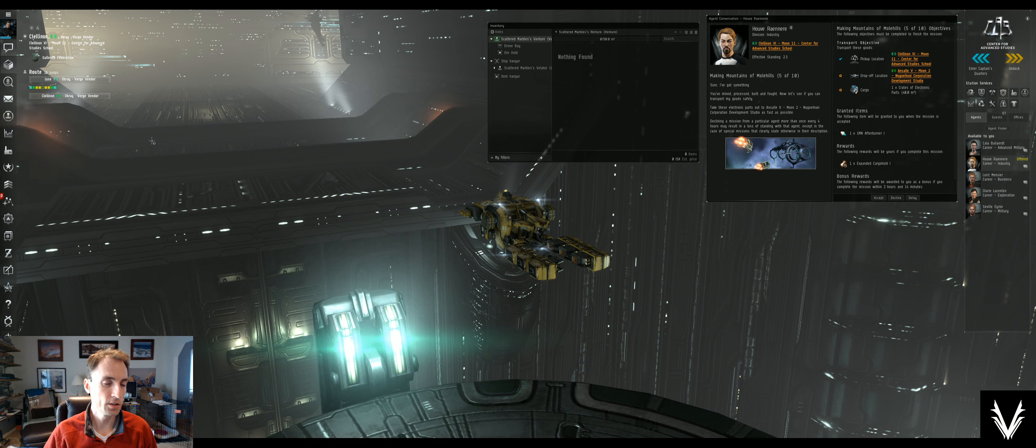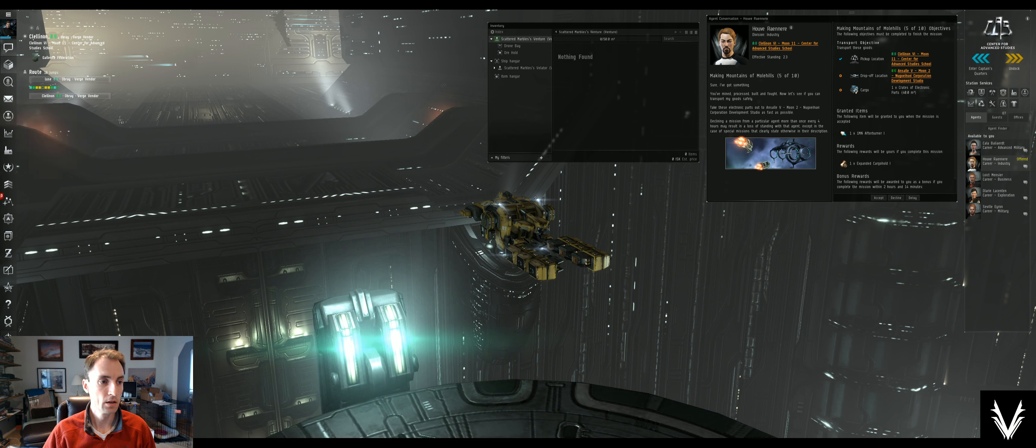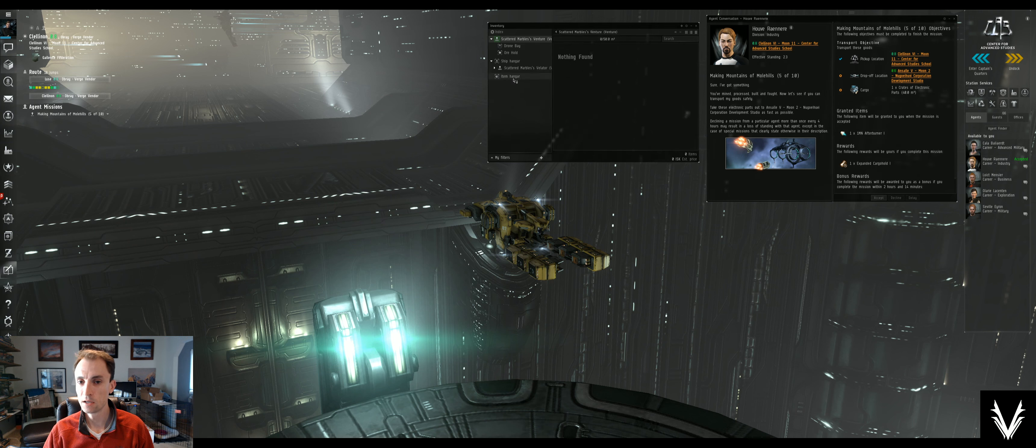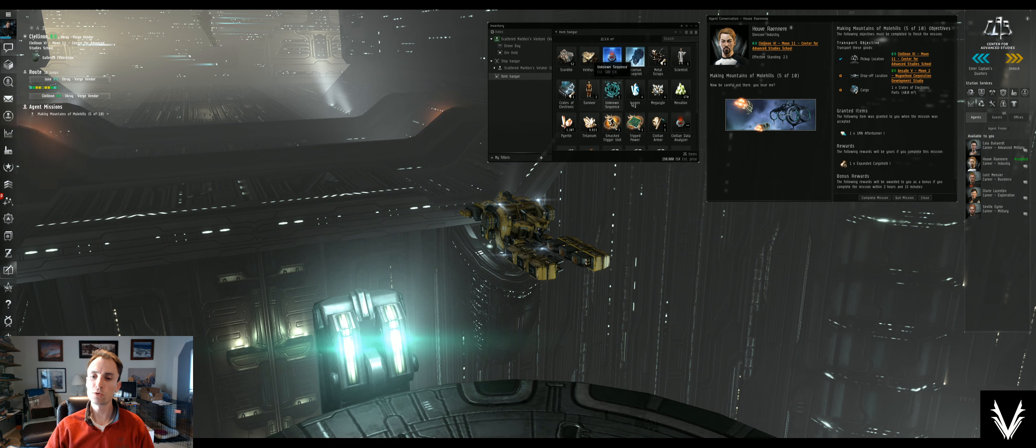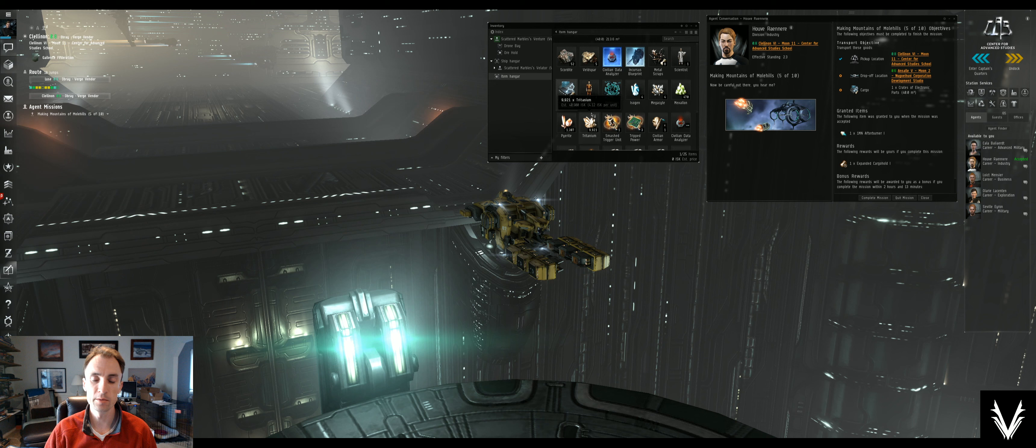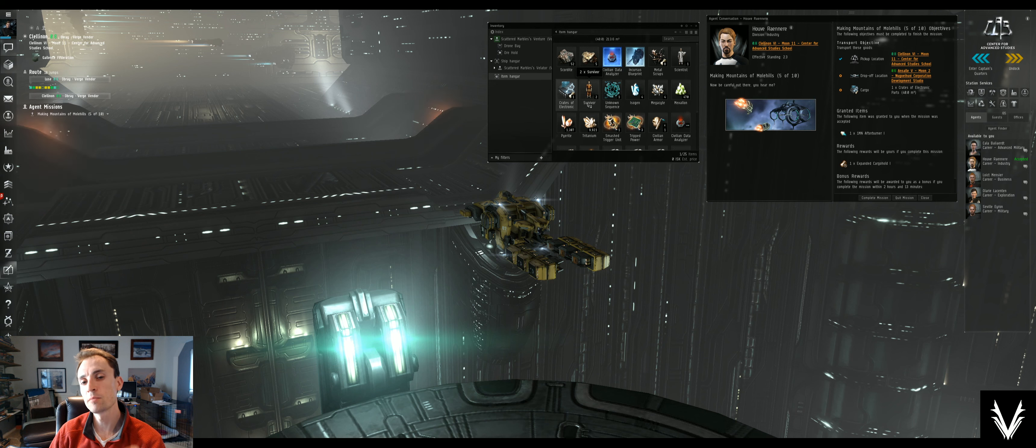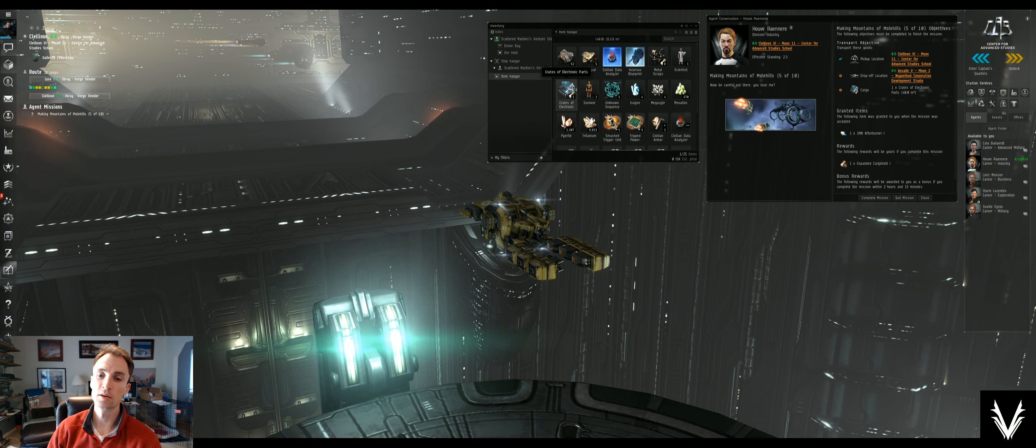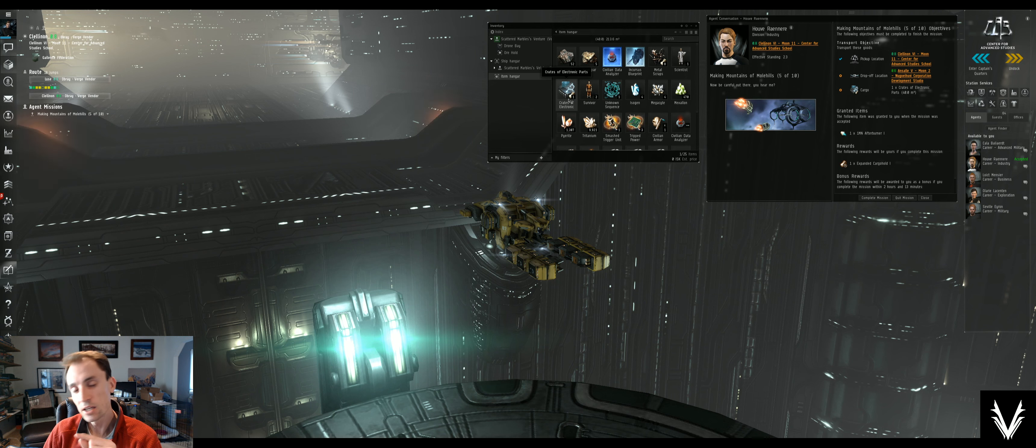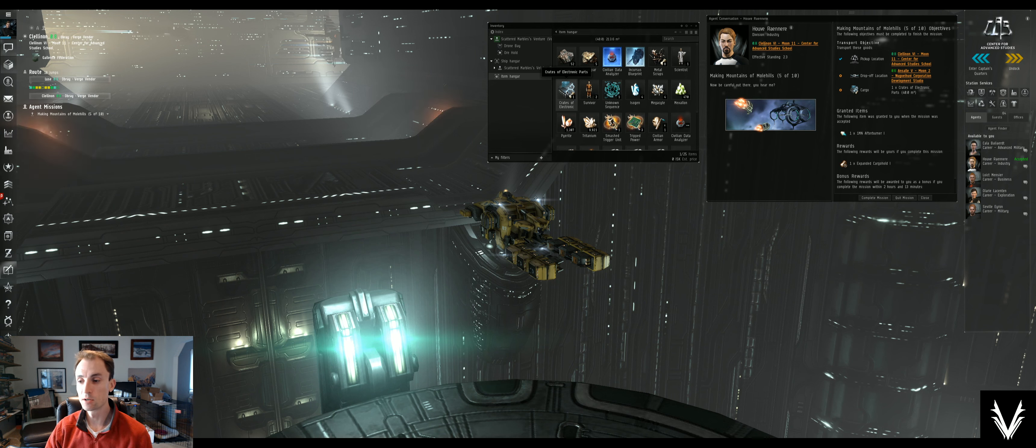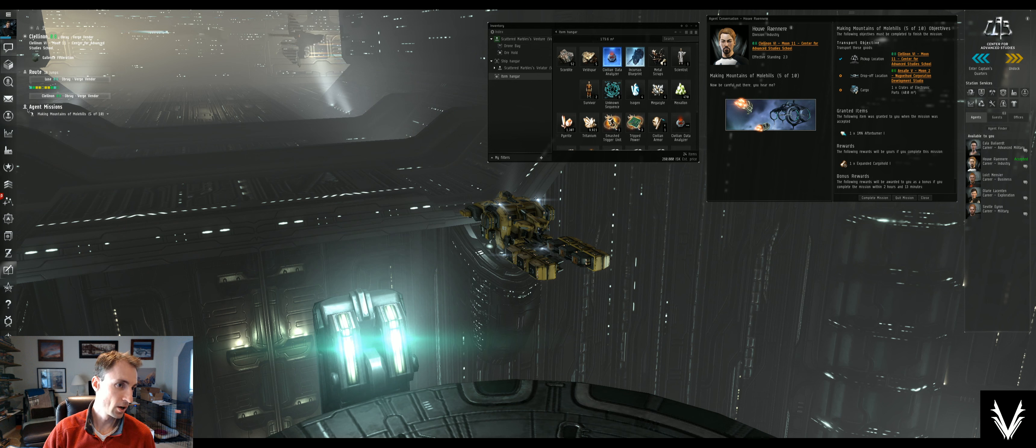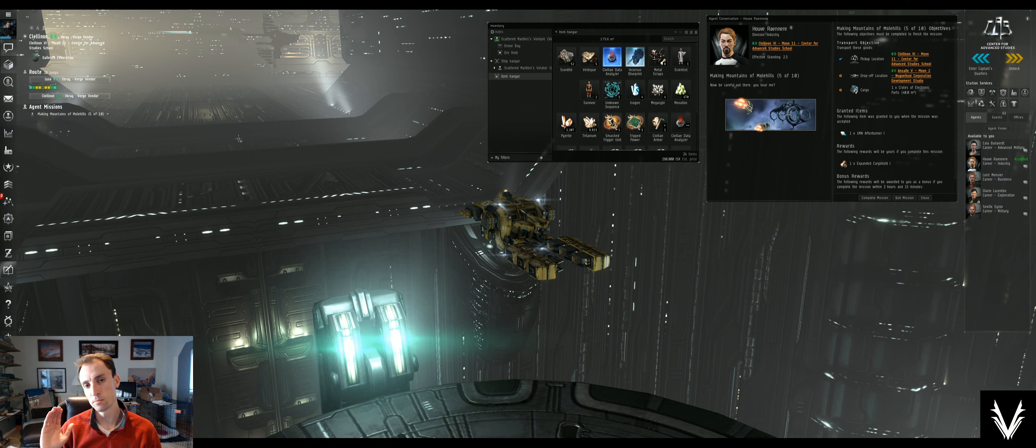That's where we're at. I'm gonna accept. When you do a courier mission, you'll see that the item you're supposed to transport shows up in your item hangar. It does not automatically get put into the hold of your ship. I can't tell you how many times I've accepted a mission like this and then, you know, I've got all my little locations set up and I'm ready to go, and I undock from the station.